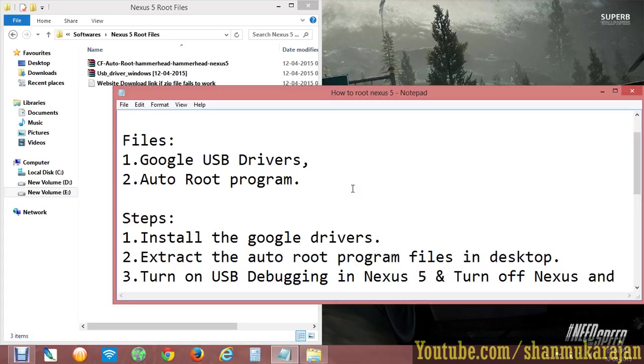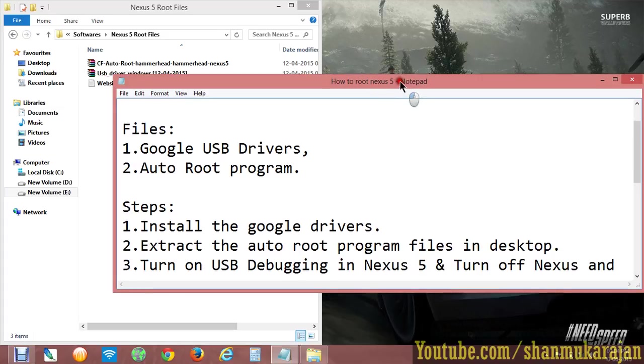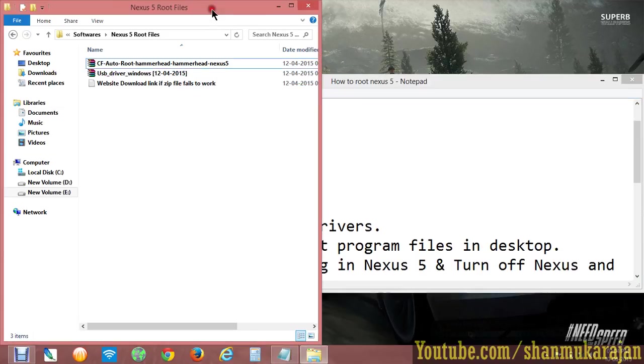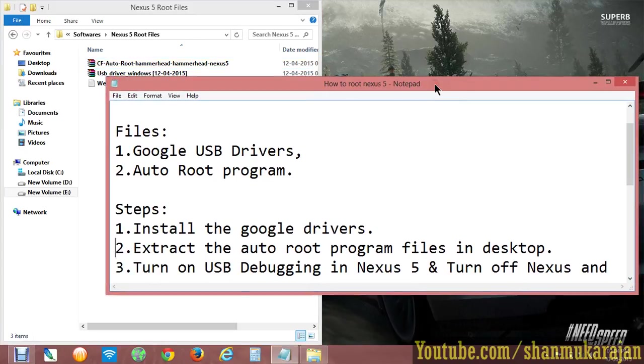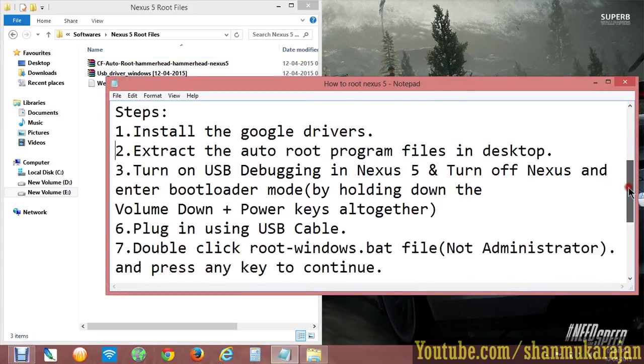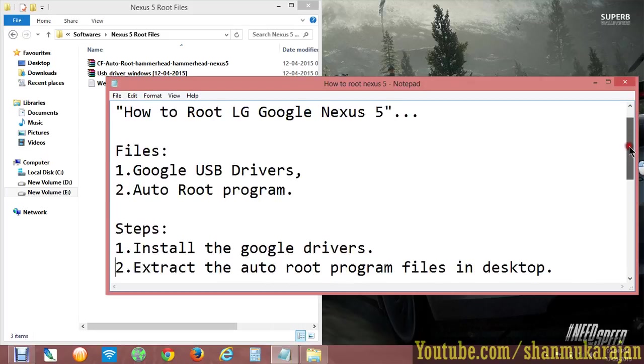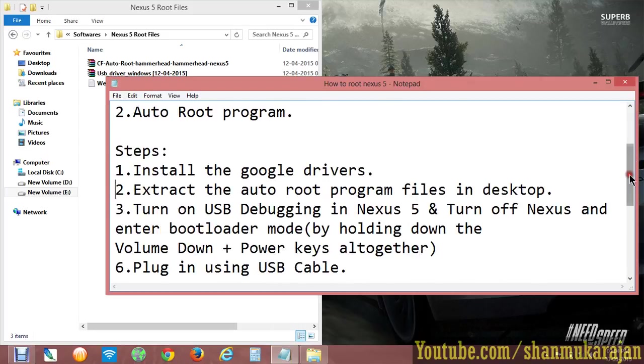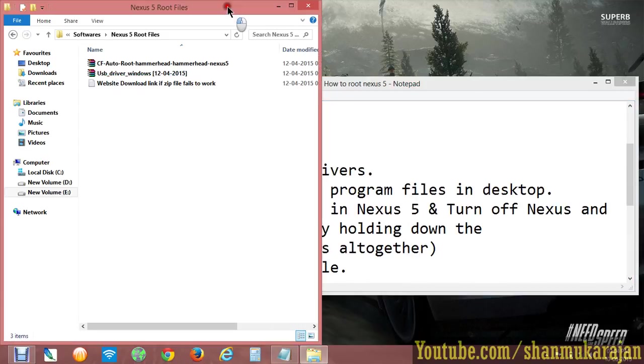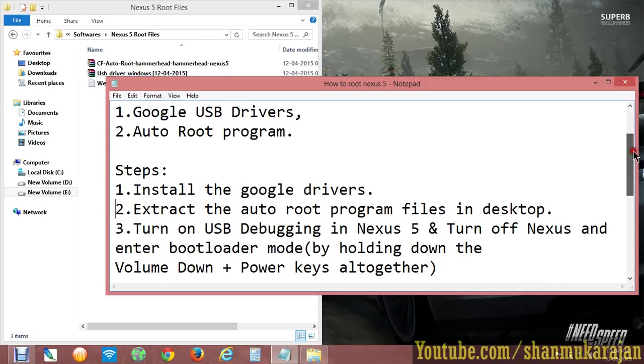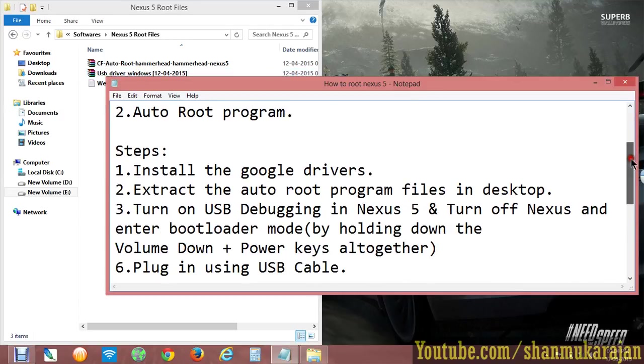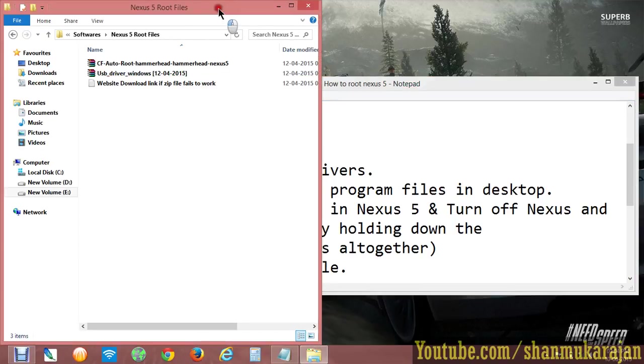I don't have a rooted Nexus 5 phone, so I'm just going to give you the steps to install and root your phone. First, install the Google drivers because your LG Nexus 5 must have the Google drivers. I already provided the link in the description.